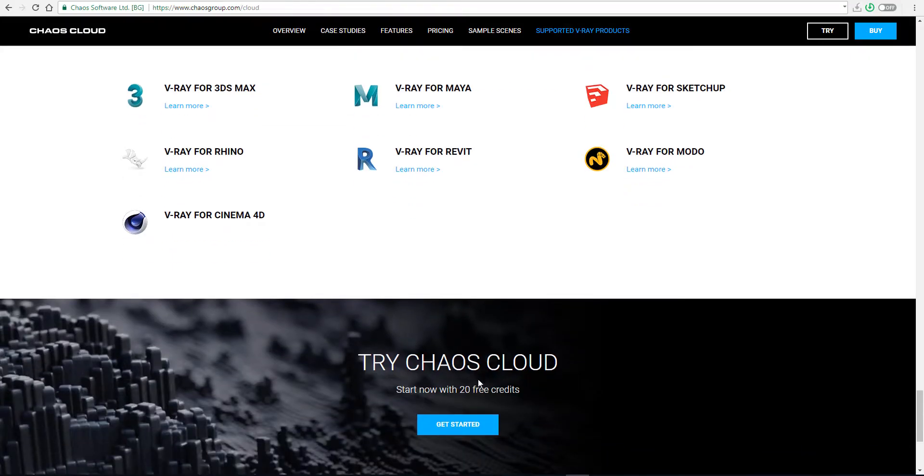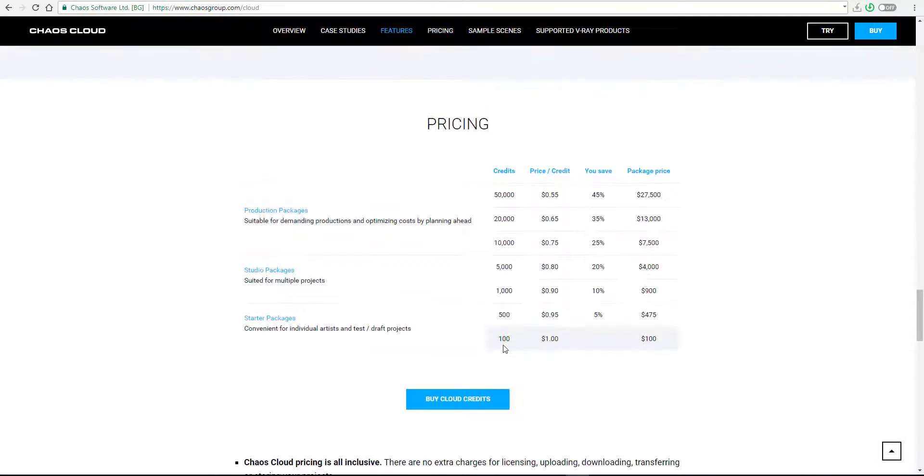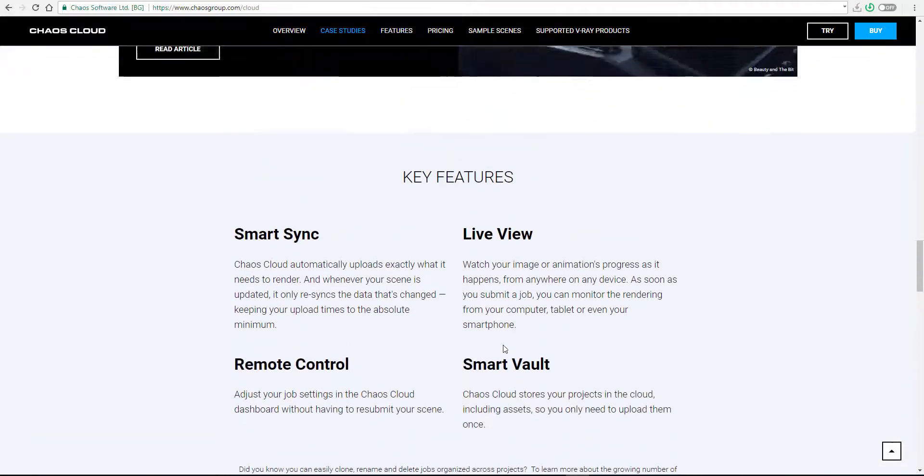Maybe I forgot to tell you, but definitely once you start out you can start with 20 free credits. This is the update and I would like to know what you guys think about this in the comment section.